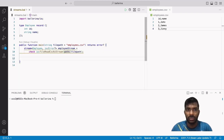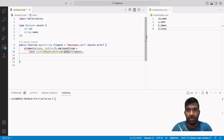Before going further, let's talk about the built-in lang:stream function called next. The next function is used to get the next element of the stream without using a loop. It wraps the next data element of the stream in a record, or returns nil if the stream ends.